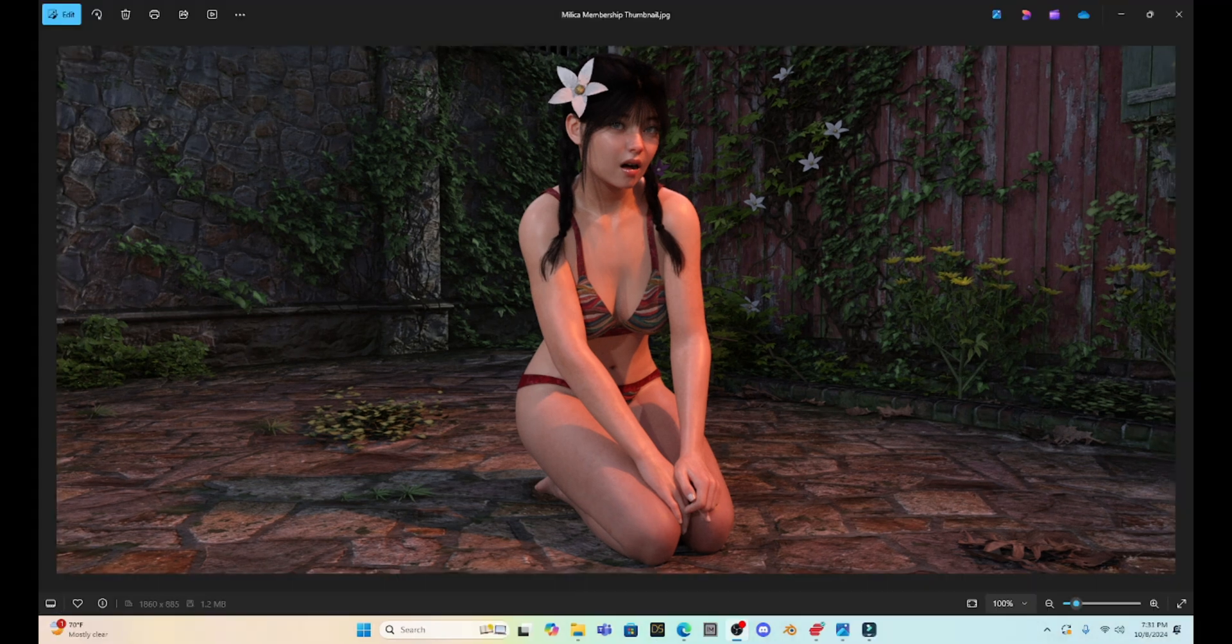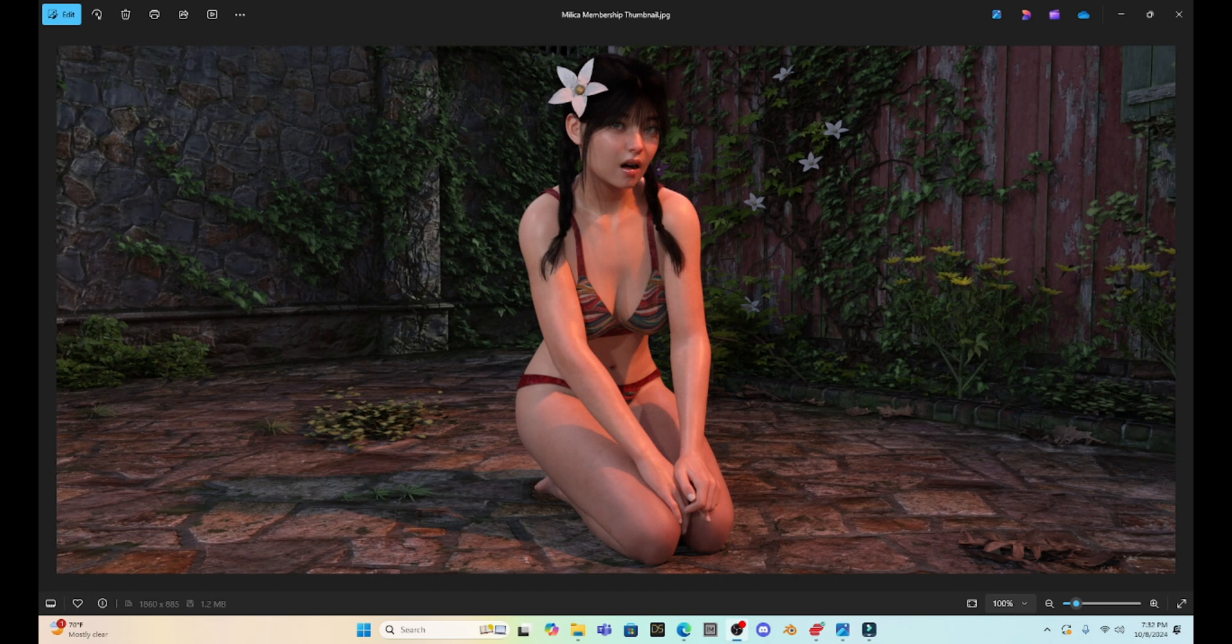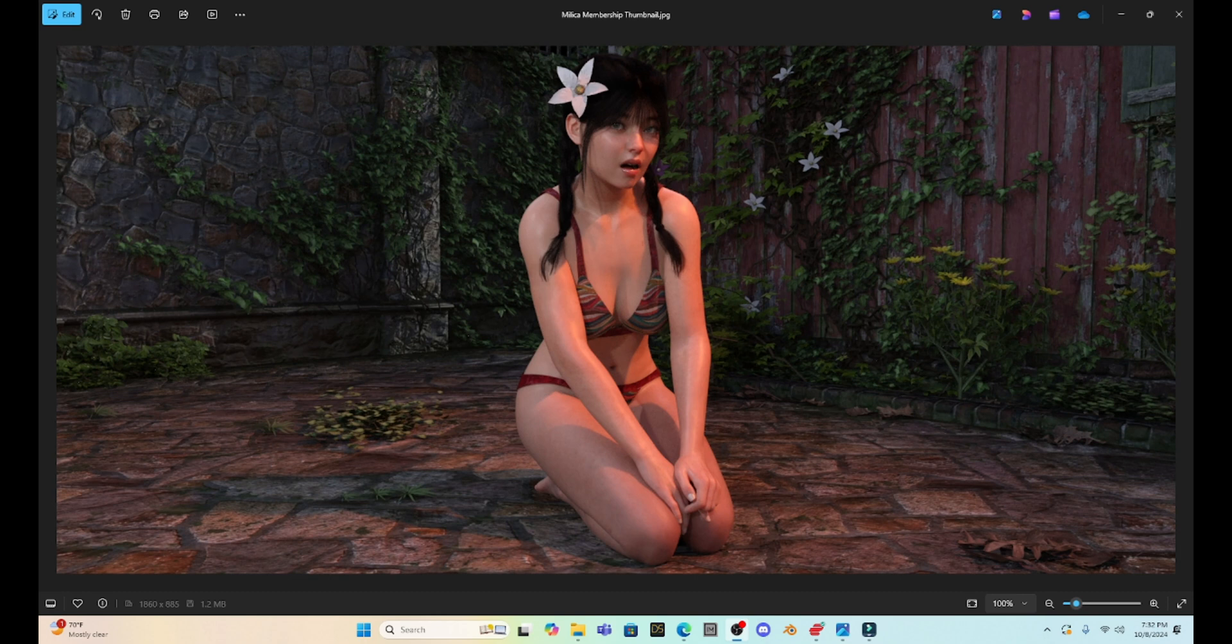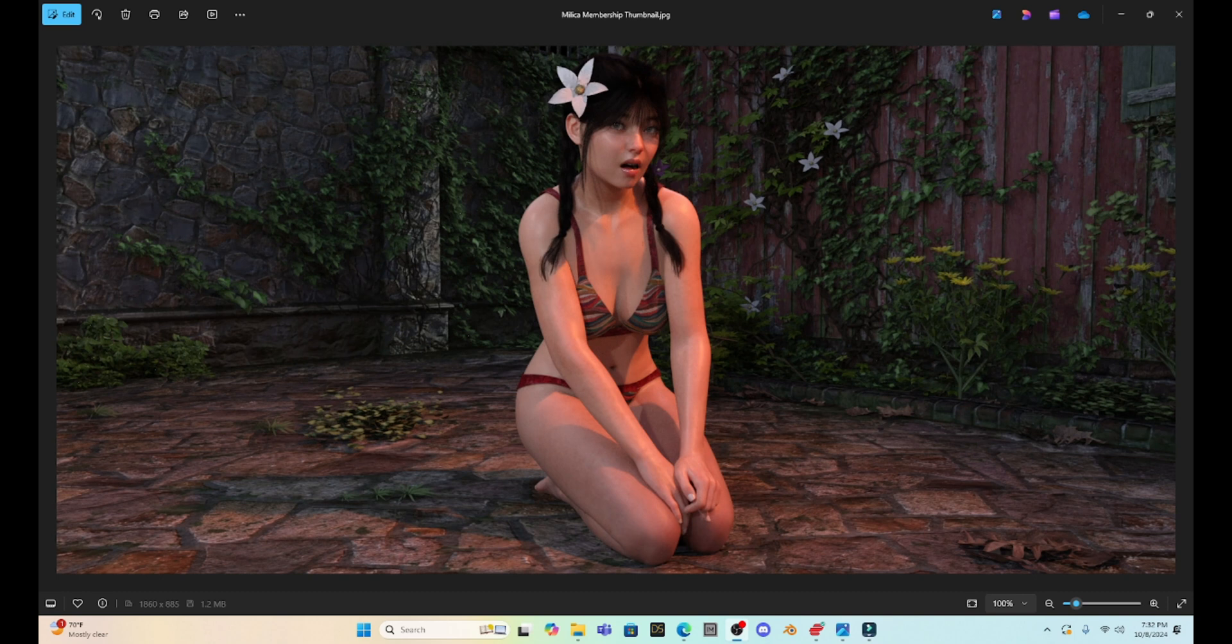This might be a little premature, but we're going to talk about the new Daz Studio Premiere site and membership. Now I have to admit, I don't know a lot about this yet. I've been reading, trying to figure things out. I've been reading your comments about this for the last couple of days. So I want to dive into this and get your opinion. So let's start taking a look.